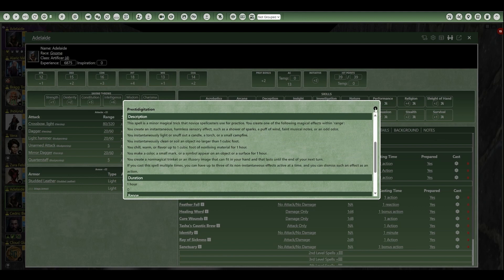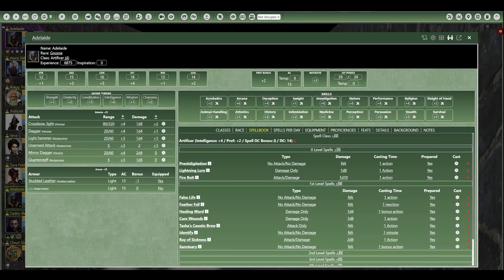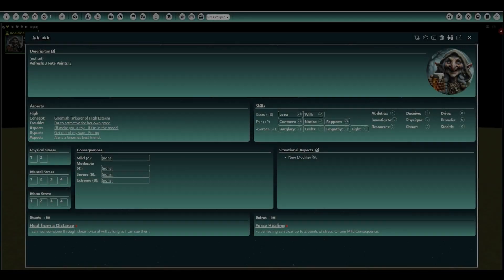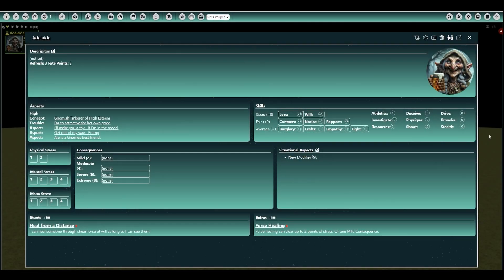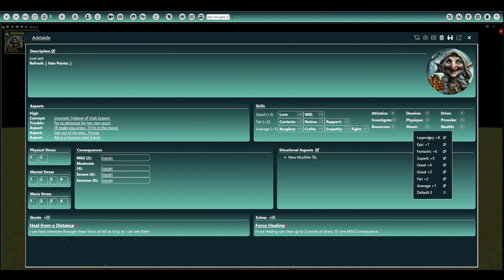Naturally, character sheets can be developed for any game system, like this one currently under development for Fate. It's pretty cool, right?